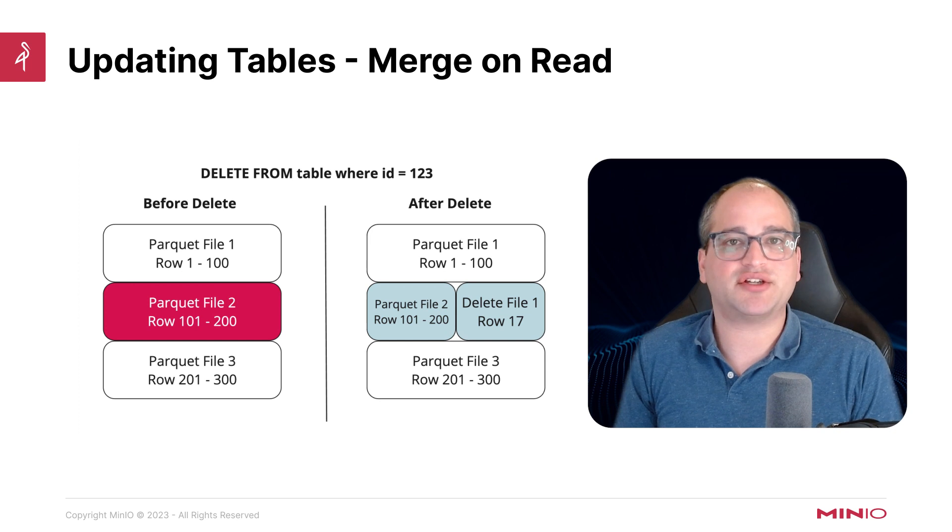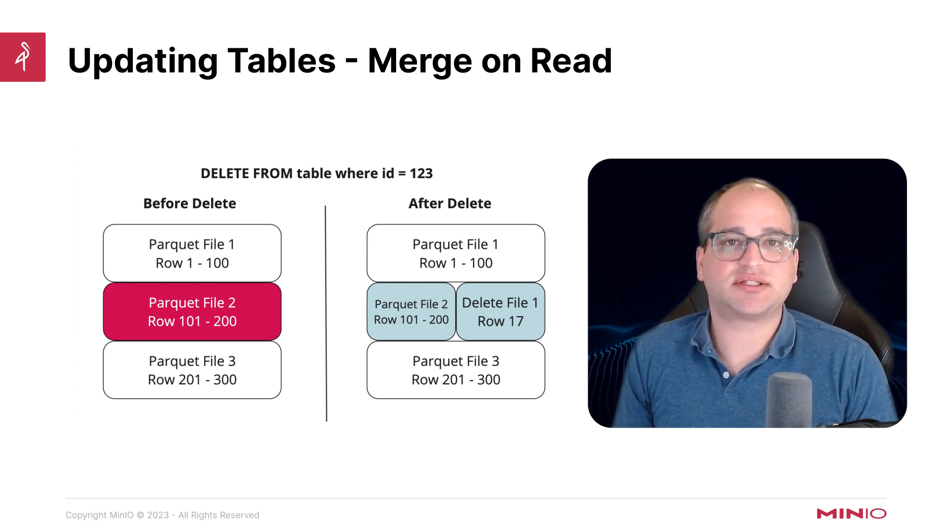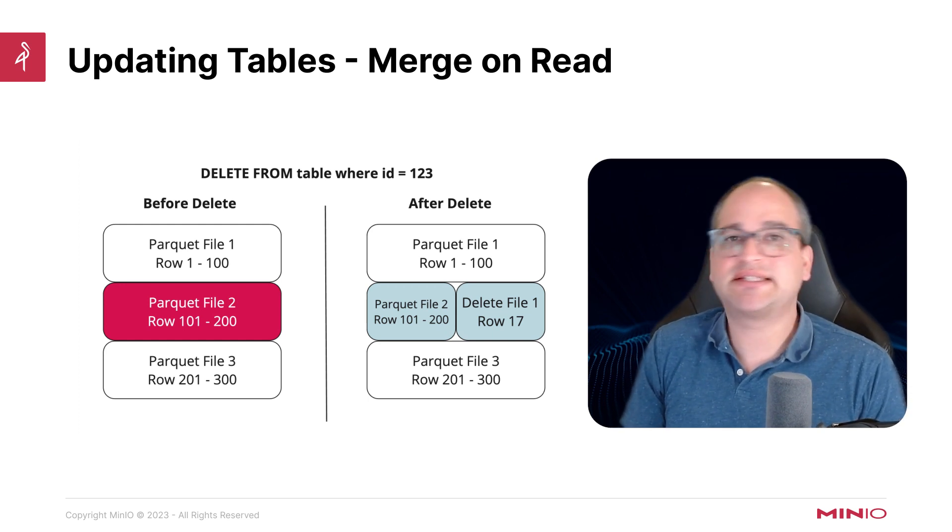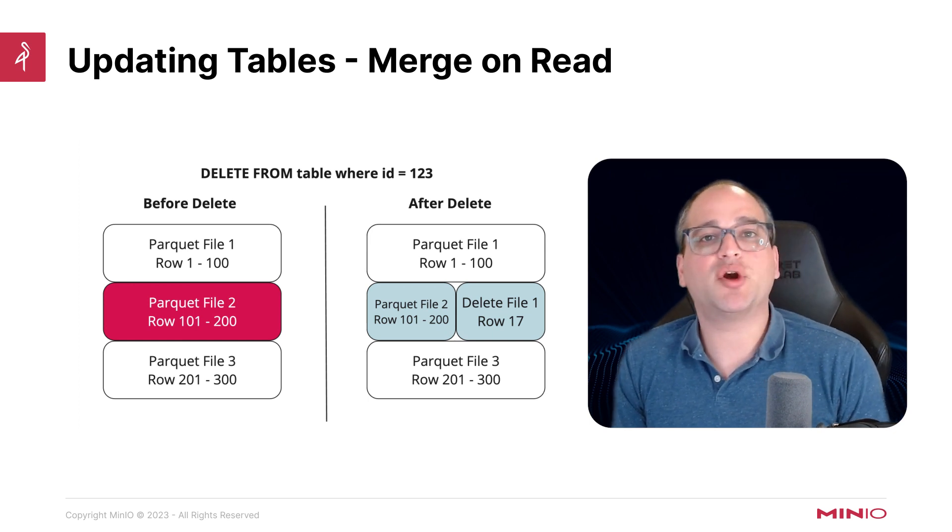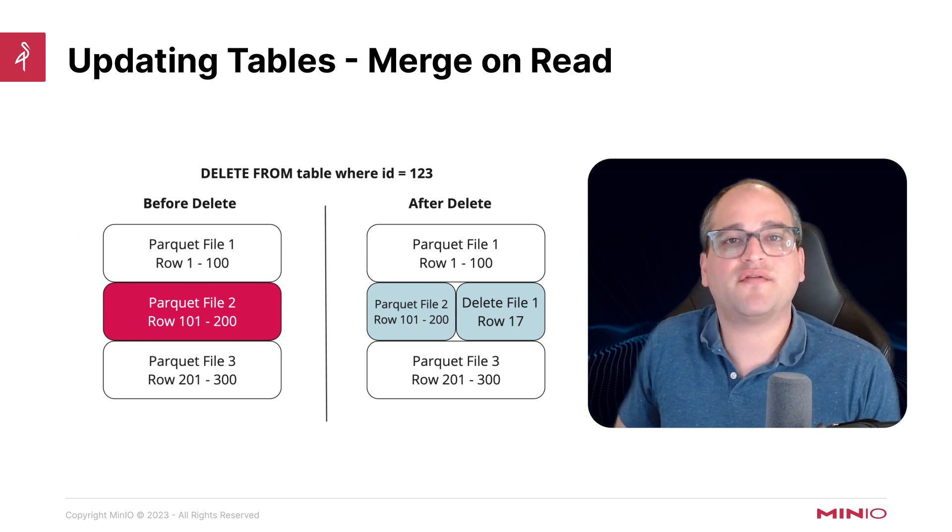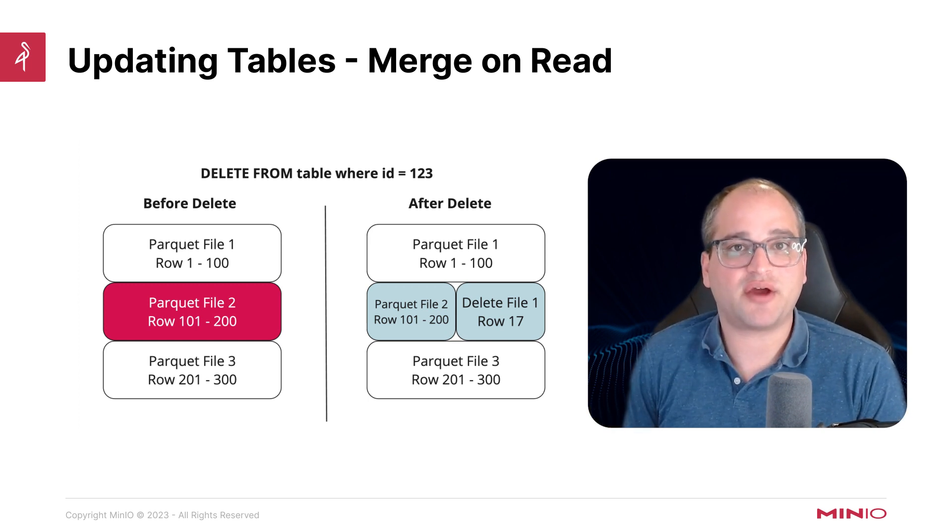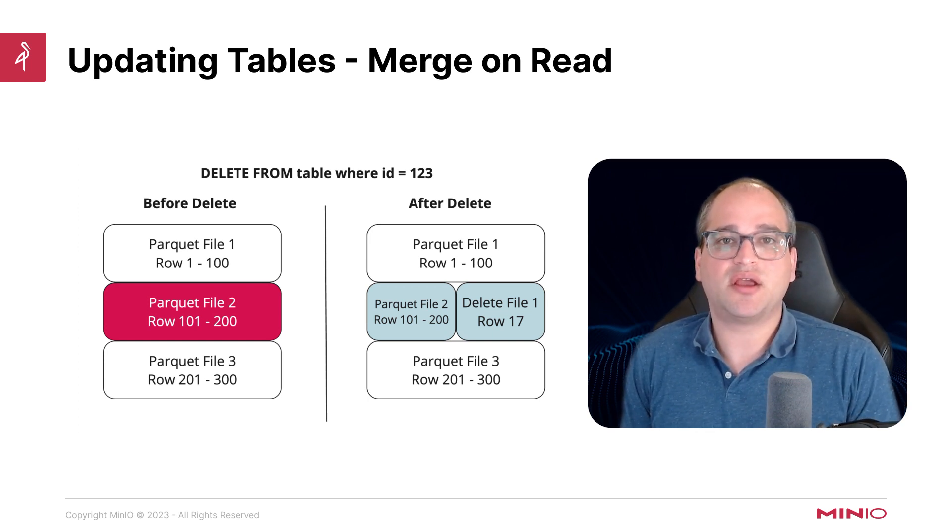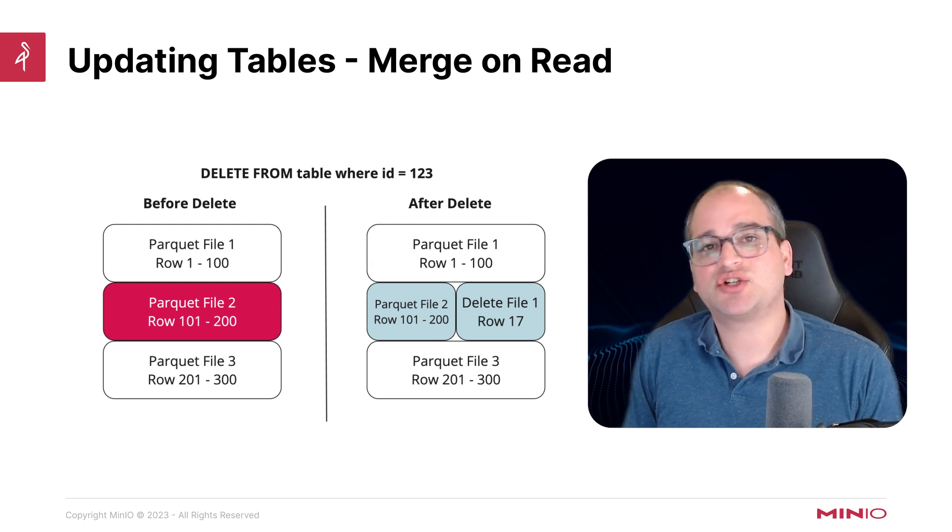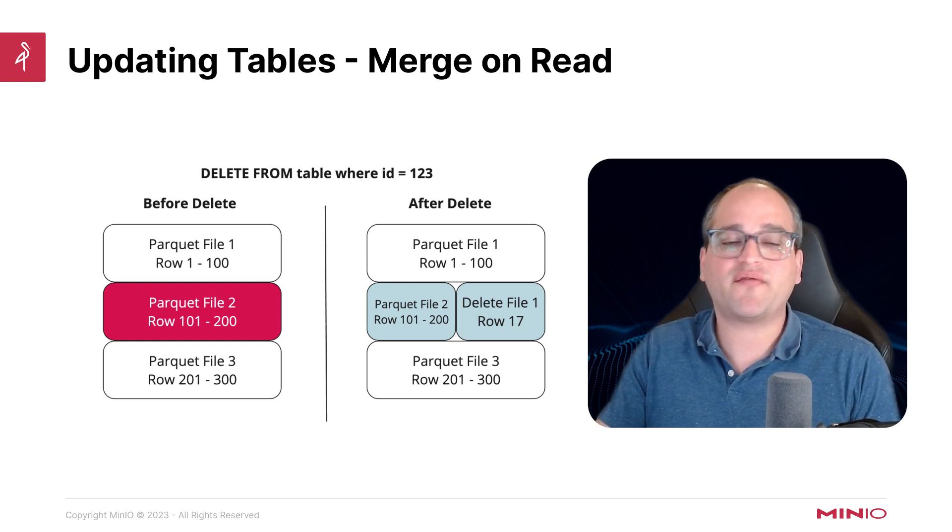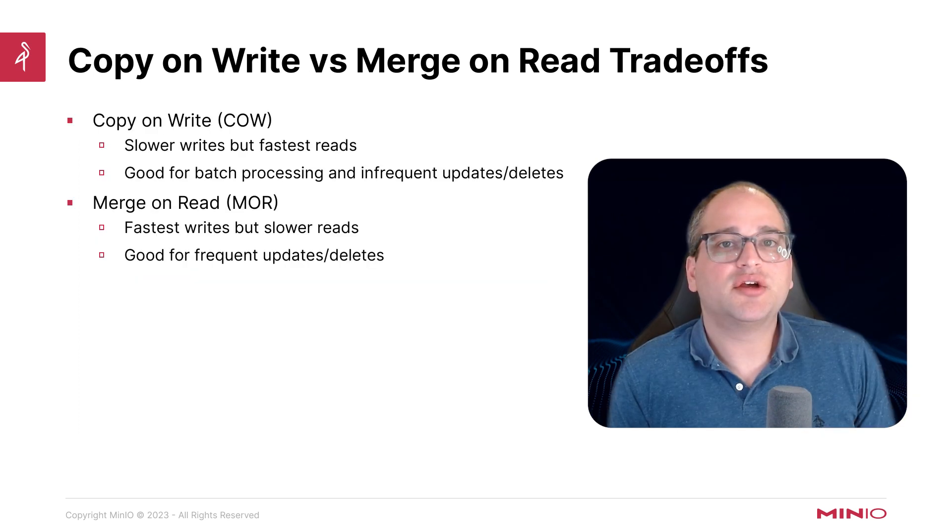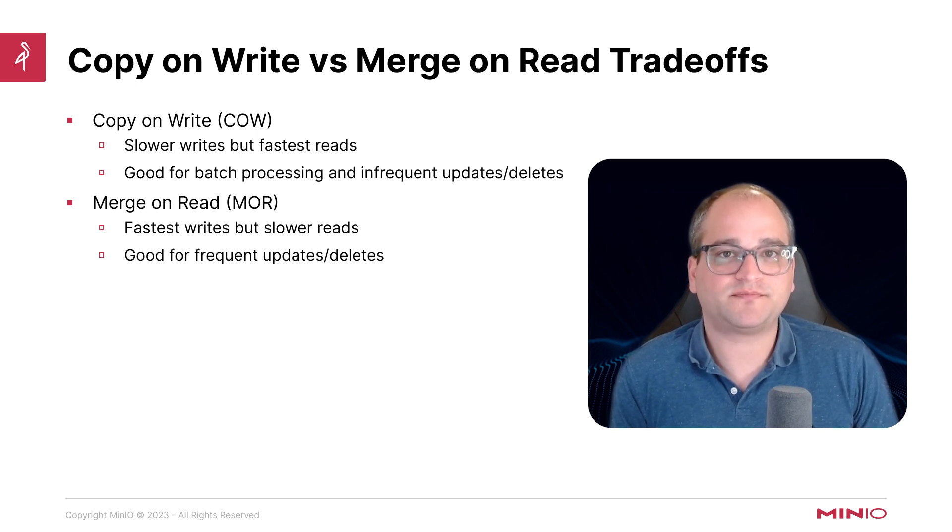There's another strategy called merge on read, where data changes are going to be written to new objects. That means that every time a new change is made, we're going to create a brand new object separate from the original. We're not replacing the original object, we're creating a new object. And we're going to merge it in at query time by the compute engine. This is going to have the inverse characteristics from the copy on write strategy. Namely, it's going to be faster at writes, but a bit slower at reads. This is going to be great for workloads where we're trying to do real time streaming or highly transactional workloads, or we have a lot of frequent updates, high volume, maybe we have a lot of deletes, and we want to make sure that we have lightning fast performance at write time.